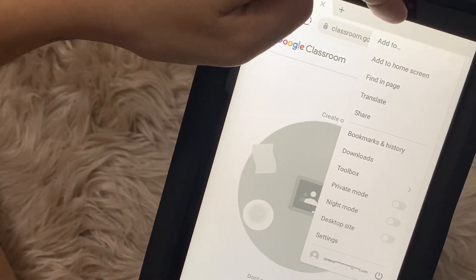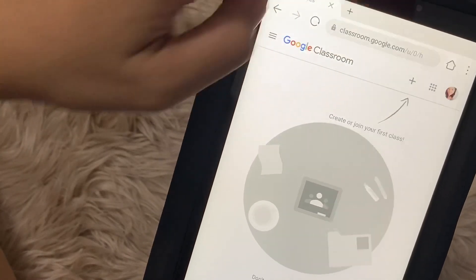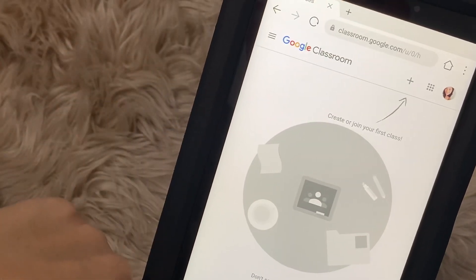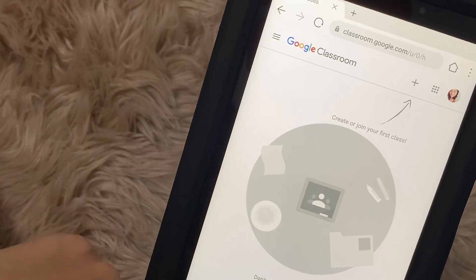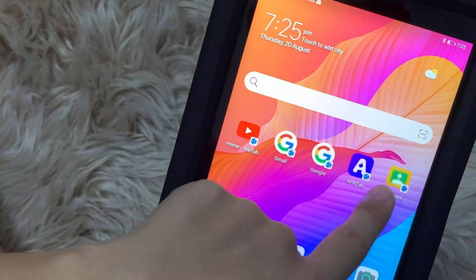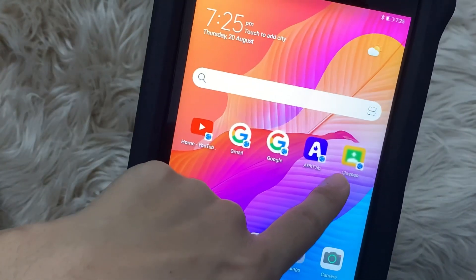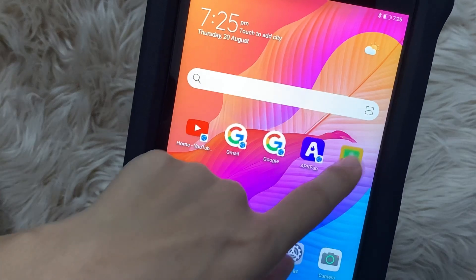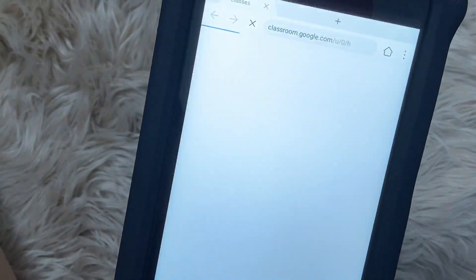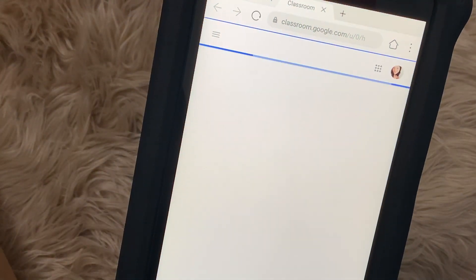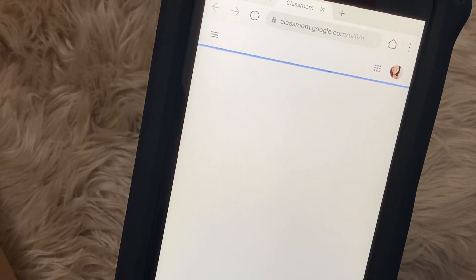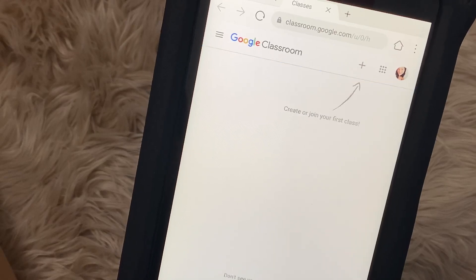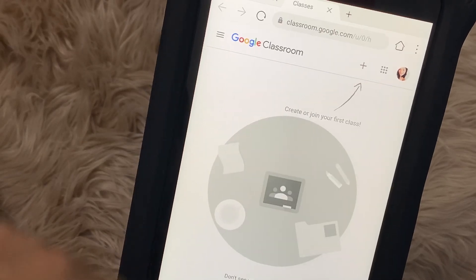You have to click on the three dots on the upper right and then have it added to your home screen. So as you can see here, the Google Classroom is already on my home screen. So if I need to access Google Classroom, all I need to do is hit on that shortcut.